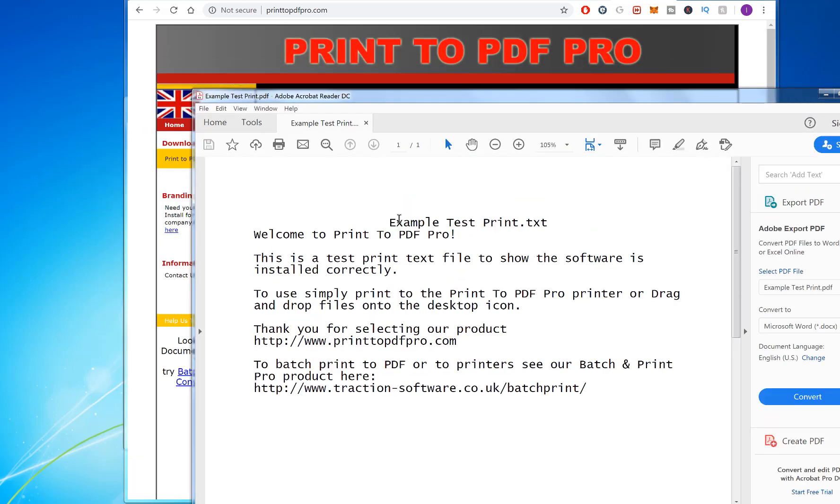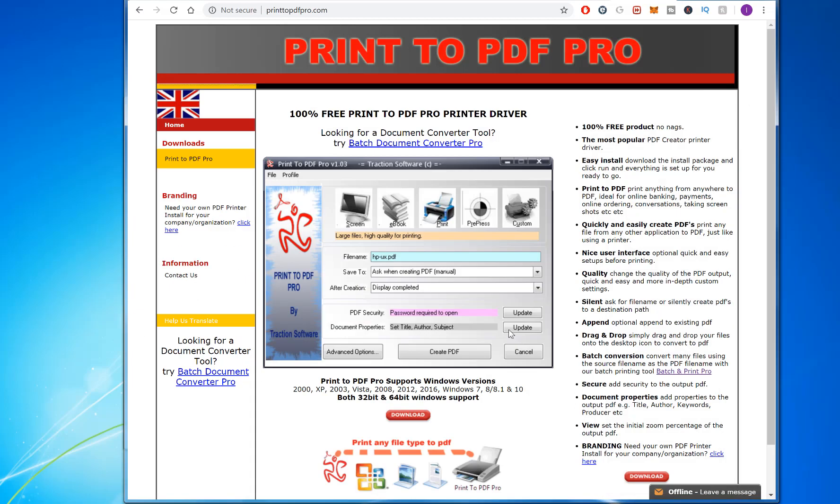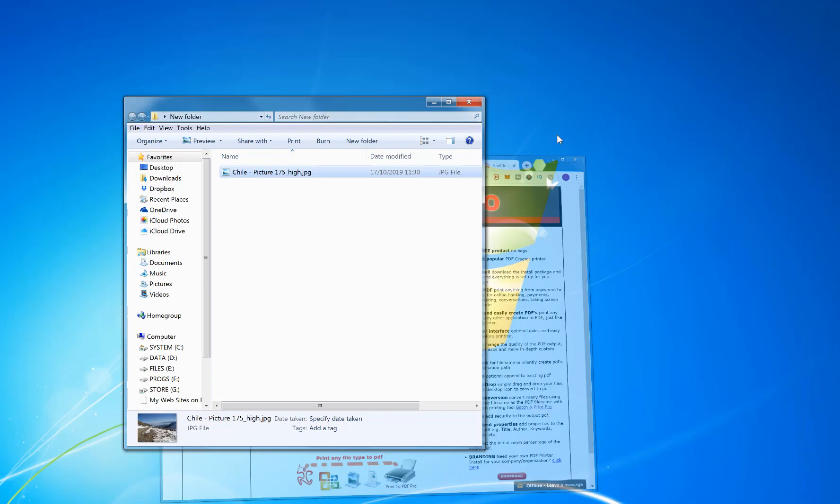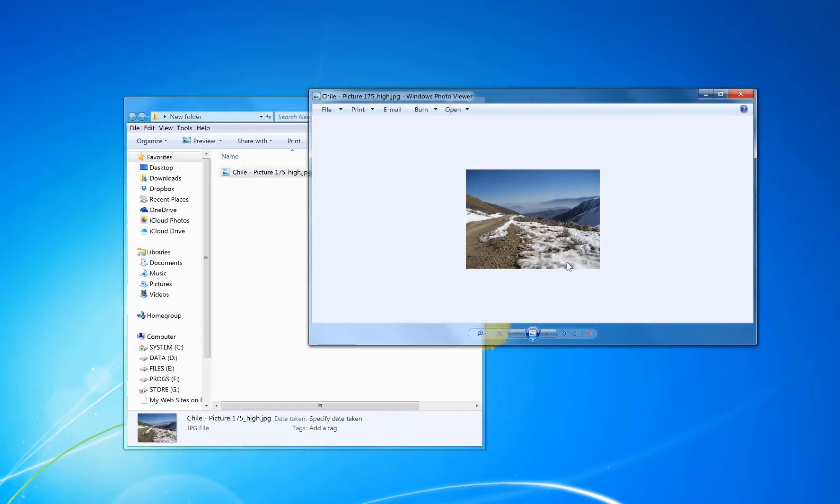Now say I have a picture. This works with anything.